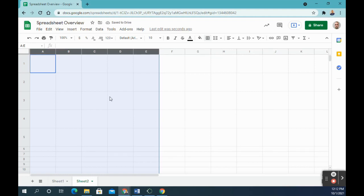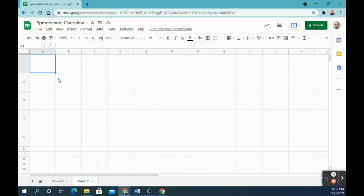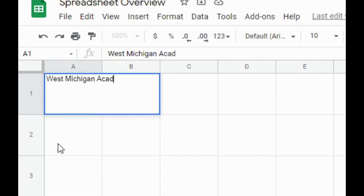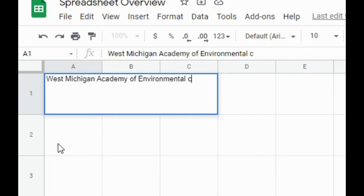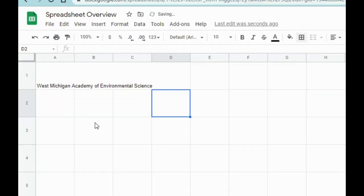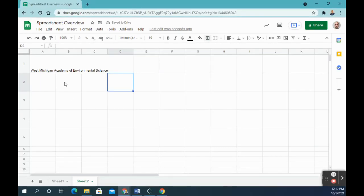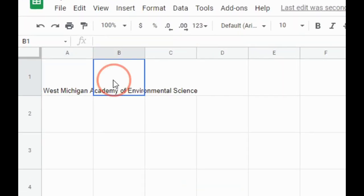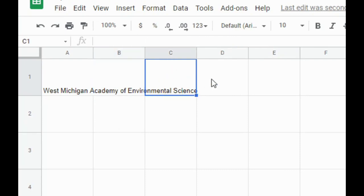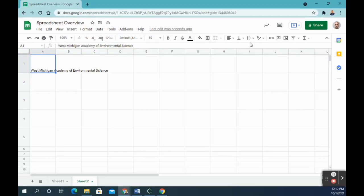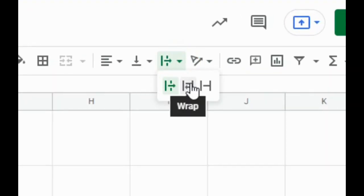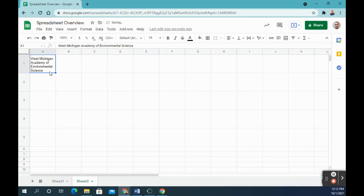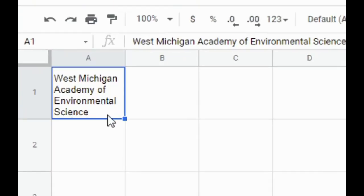Number 12 says type West Michigan Academy of Environmental Science in cell A1. So West Michigan Academy of Environmental Science. And then number 13 says wrap the text in cell A1. So I'm going to click back on A1 again. This can be confusing if you haven't used Sheets before. If I click on A2, or excuse me, cell B1, there's nothing there. If I look at my formula bar up here, there's nothing in either one of these cells. This all comes from the first cell. So if you're ever trying to change this text, you need to be in cell A1 to do it. But I'm going to go ahead and wrap that, so I'm going to go up to text wrapping and wrap the text, and now it is wrapped. That was number 13.